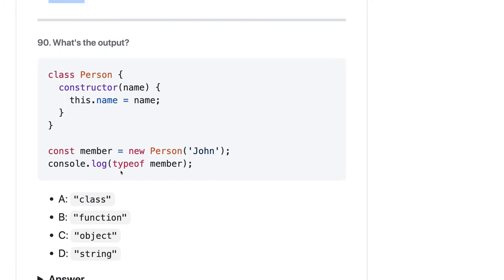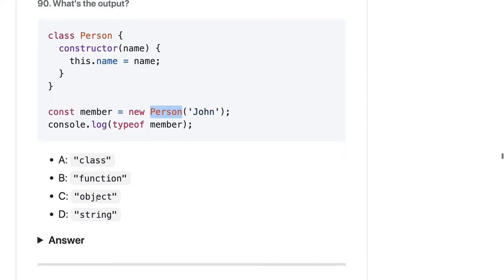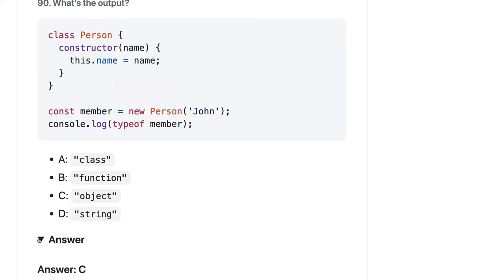typeof member — it's a constructor function, so member should be 'object'. This is the class and we are creating an object of it. Member is an object.